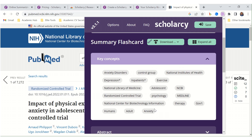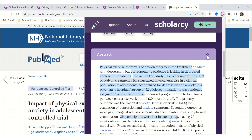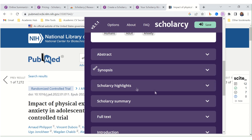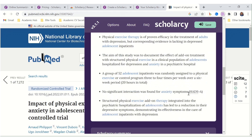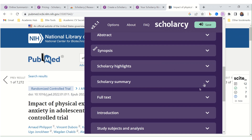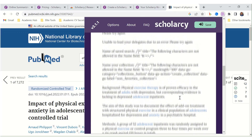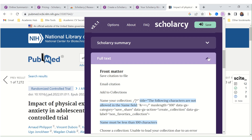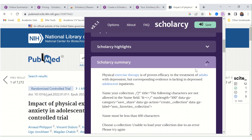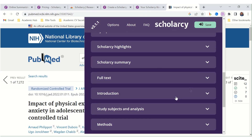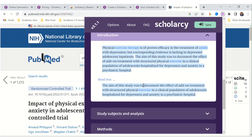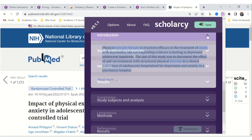It extracts the key concepts. The abstract is there, it gives you a synopsis, and there are scholarly highlights and a summary. You can also download the full text — it's good if the full text is available. It summarizes the introduction, and you can read more. It looks like it's extracting the most important information rather than purely summarizing.